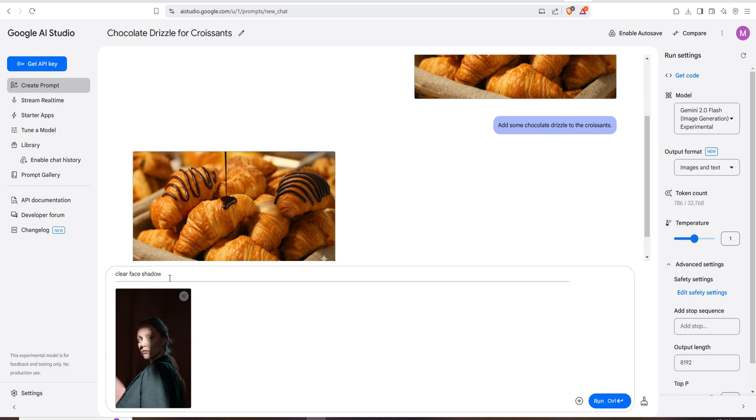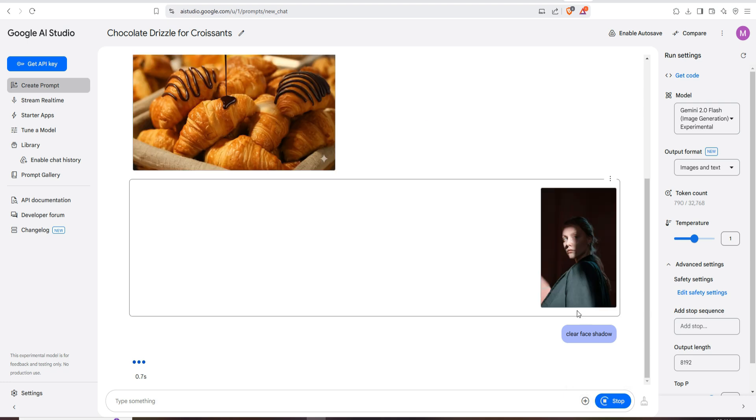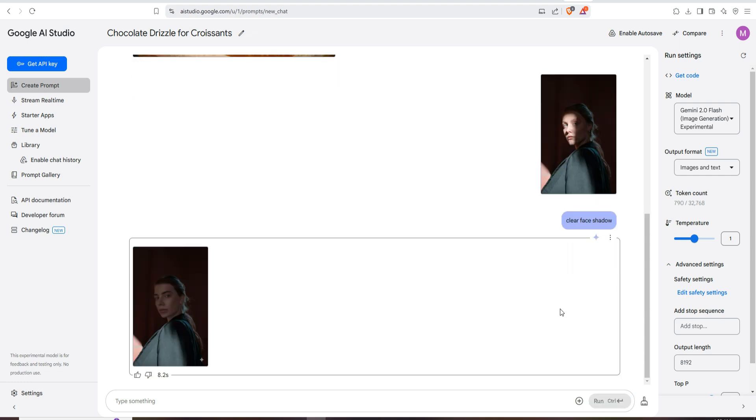And run. It takes a little bit of time, it also depends on your computer speed and internet speed. So here is the result. It's not so good, but you can see that the shadow is almost removed.